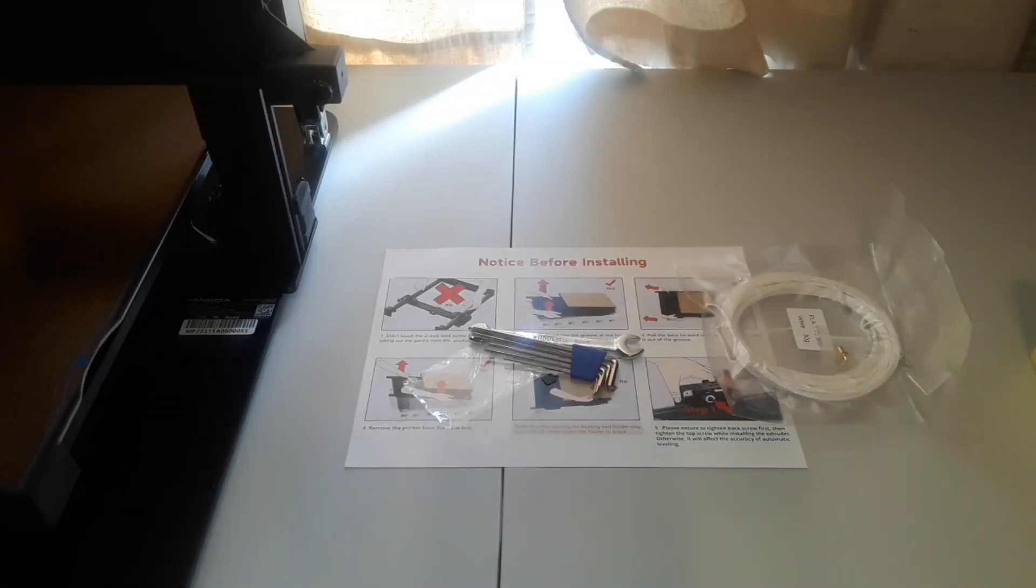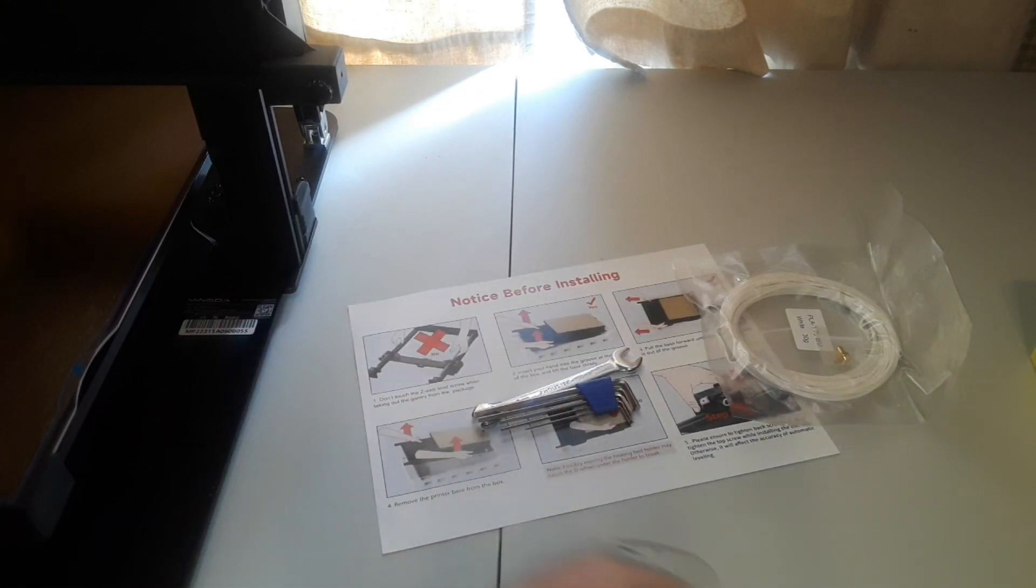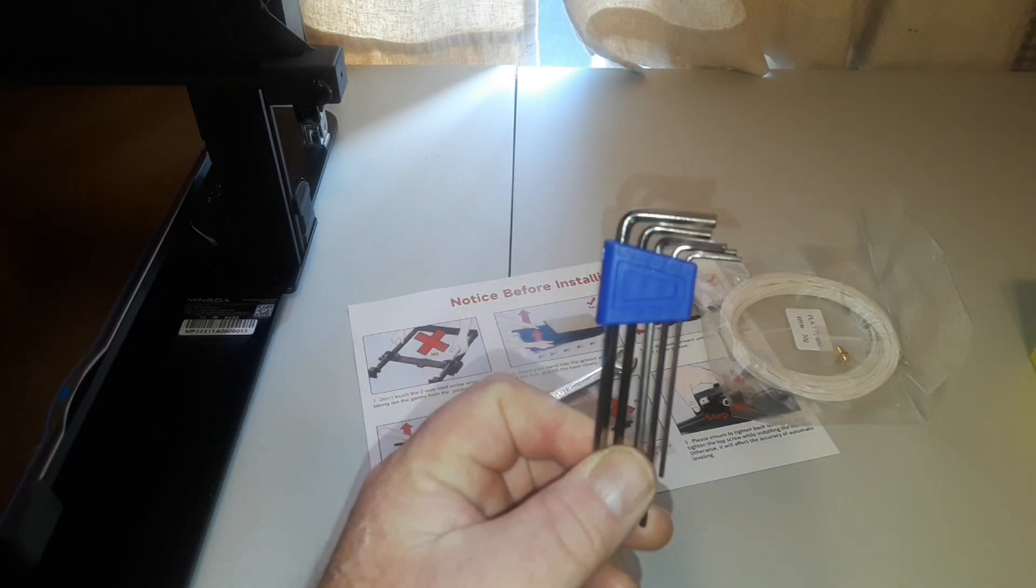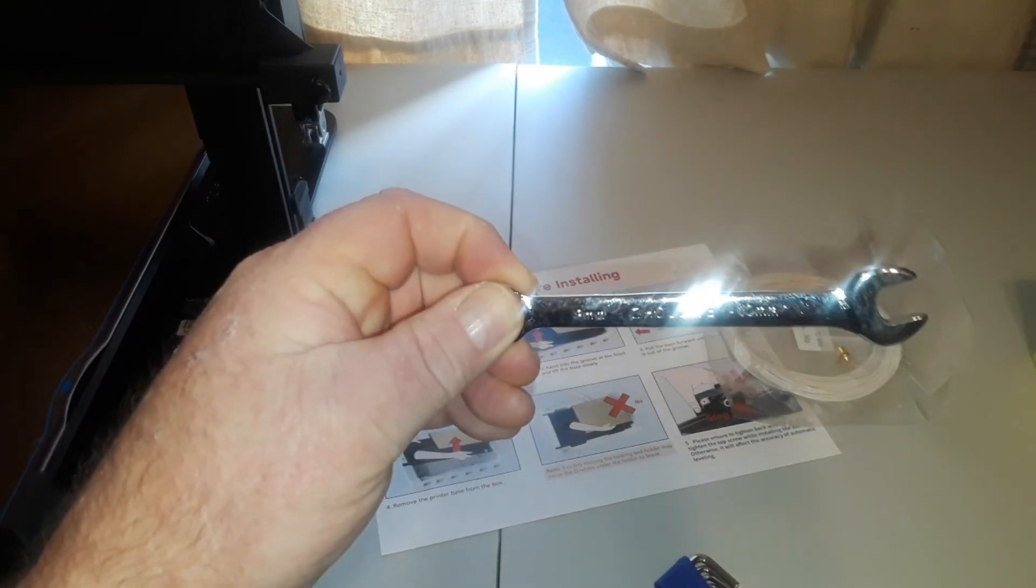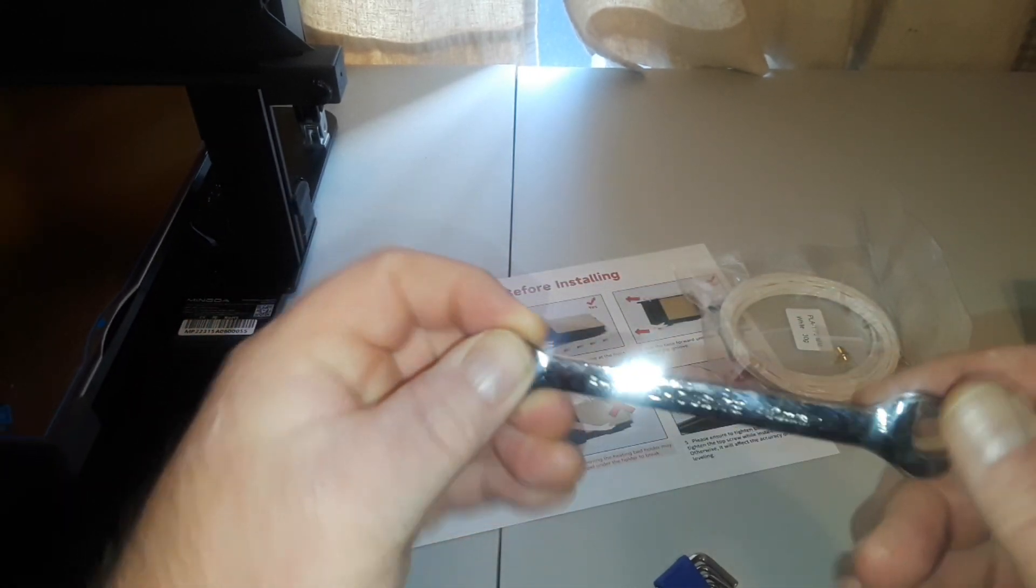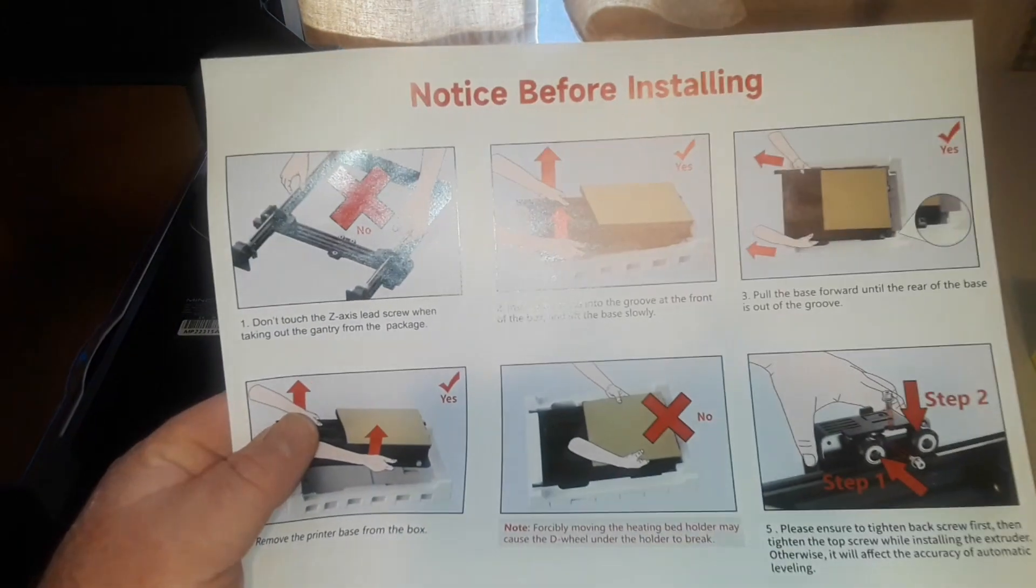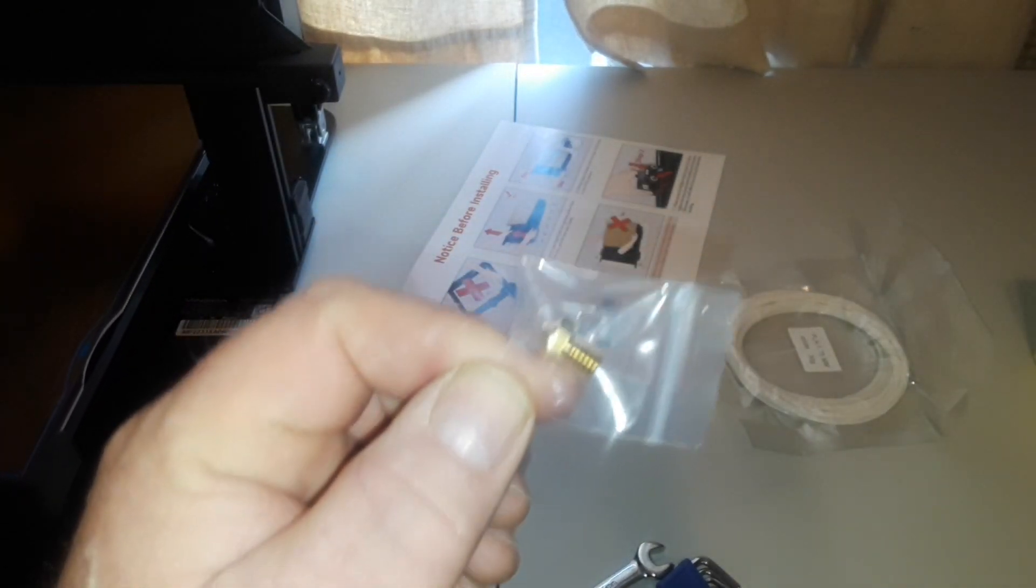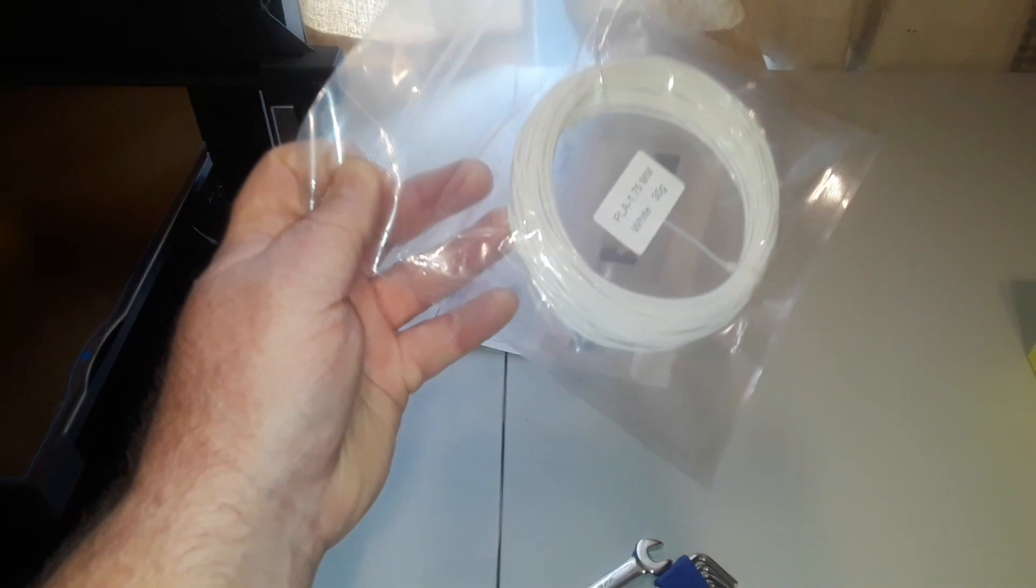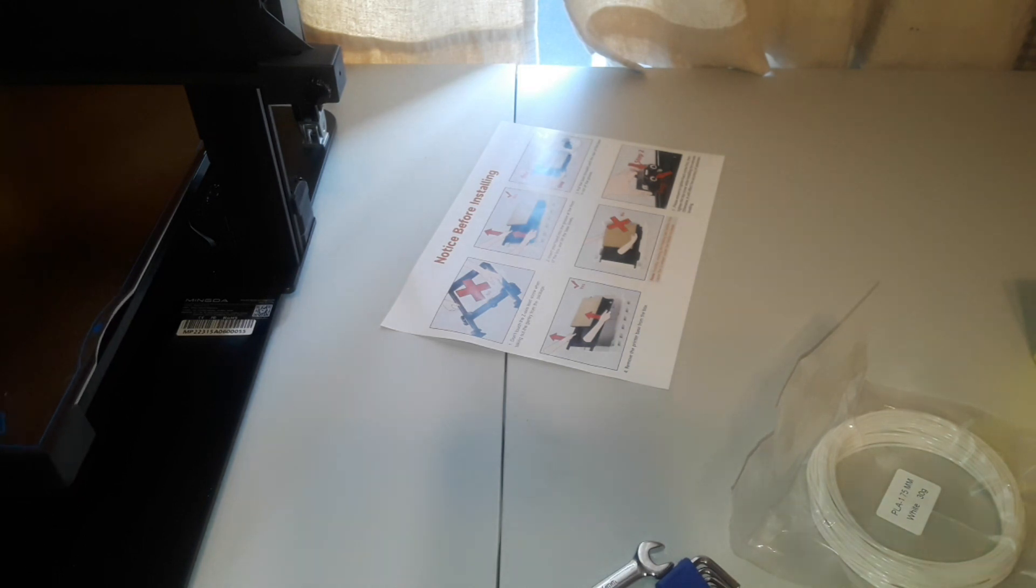So included with the printer was the SD card which is in the printer being used right now, a set of allen wrenches from looks like 1.5 to 4 millimeter, a little wrench, it's like 8 and 10 millimeters, this sheet that was on top of the box about how to unpack, an extra 0.4, looks like a MK8 nozzle, some sample filament, and a very brief manual. Of course all of the good stuff is found on the SD card.